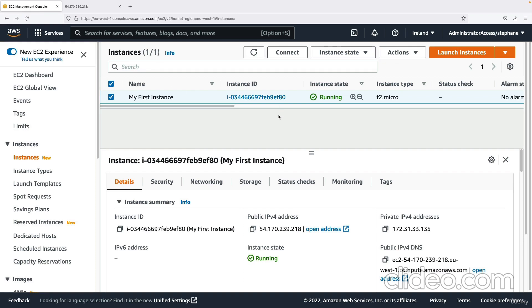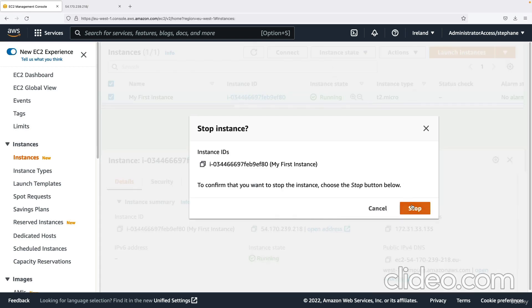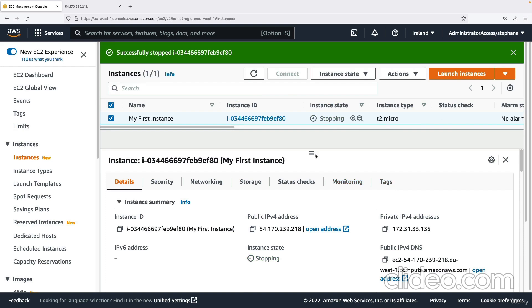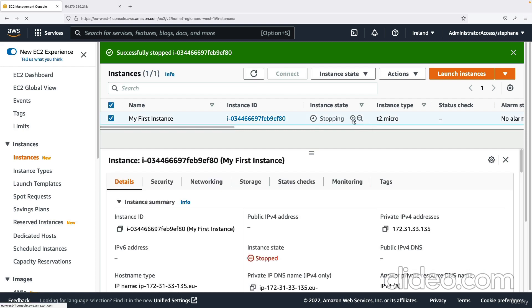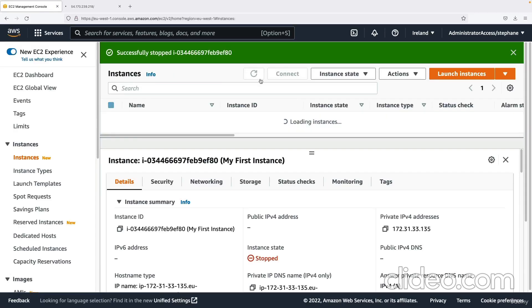Now let's explore a few options. We have an EC2 instance running, but if we don't need it, we can go to Instance State and click Stop Instance. In the cloud, you can start and stop instances as you wish. The longer you leave it running, the more you pay — but if you decide to stop an instance, then AWS will not bill you for it. The instance state is kept because you have a volume attached to it, but at least you're not paying for compute. The instance is now in a stopping state.